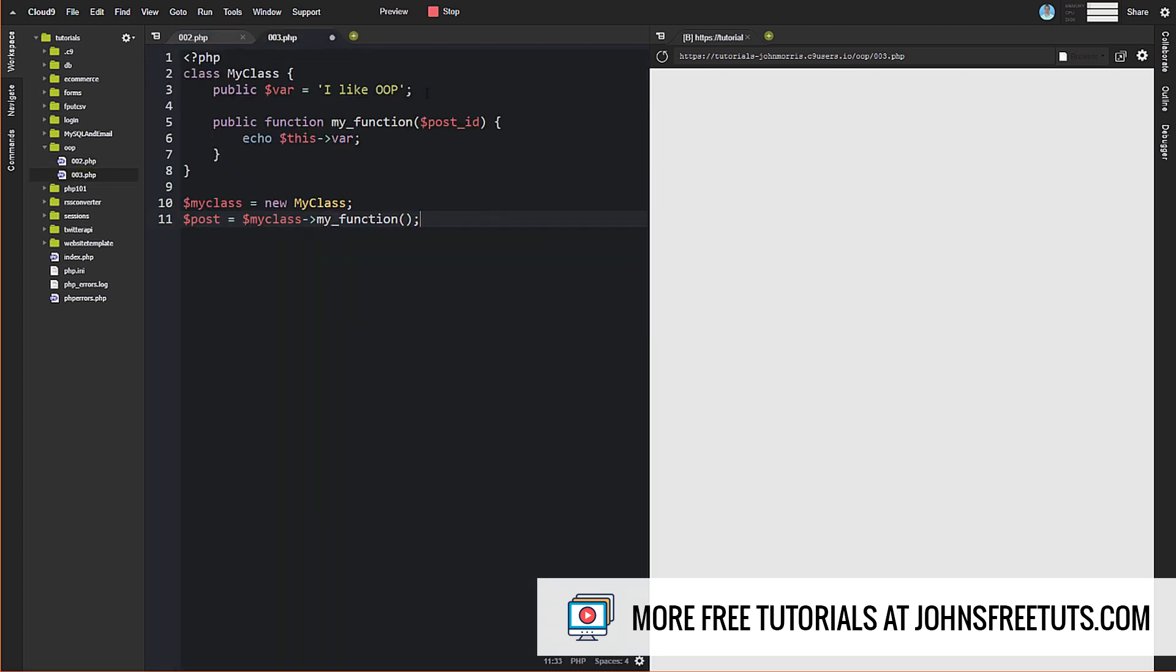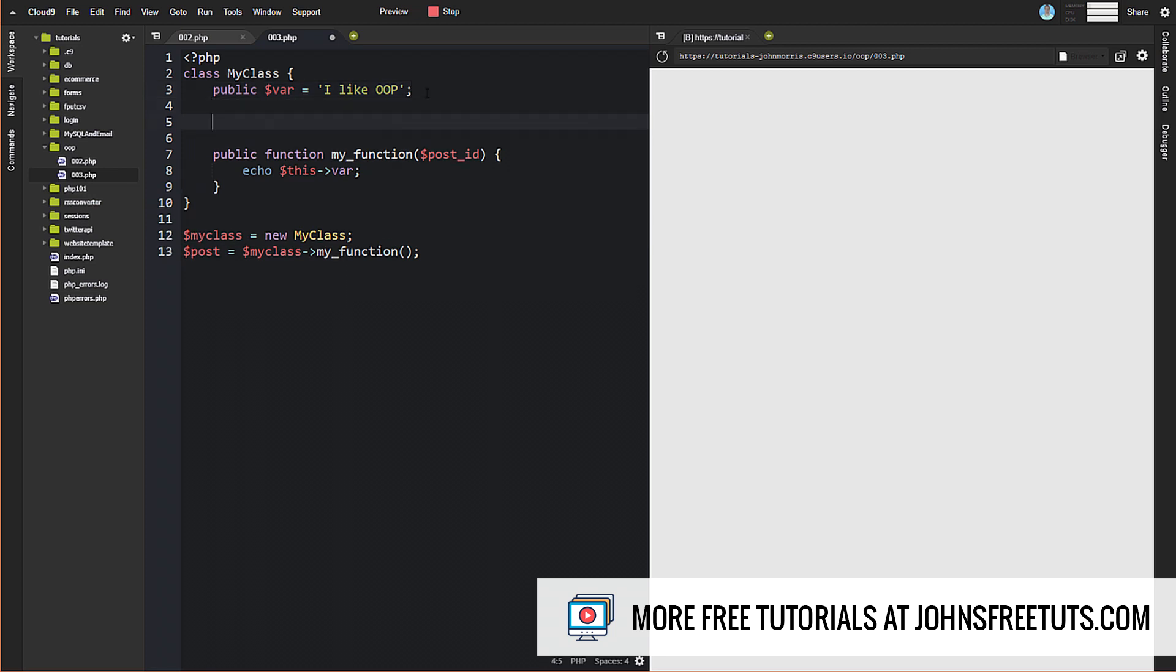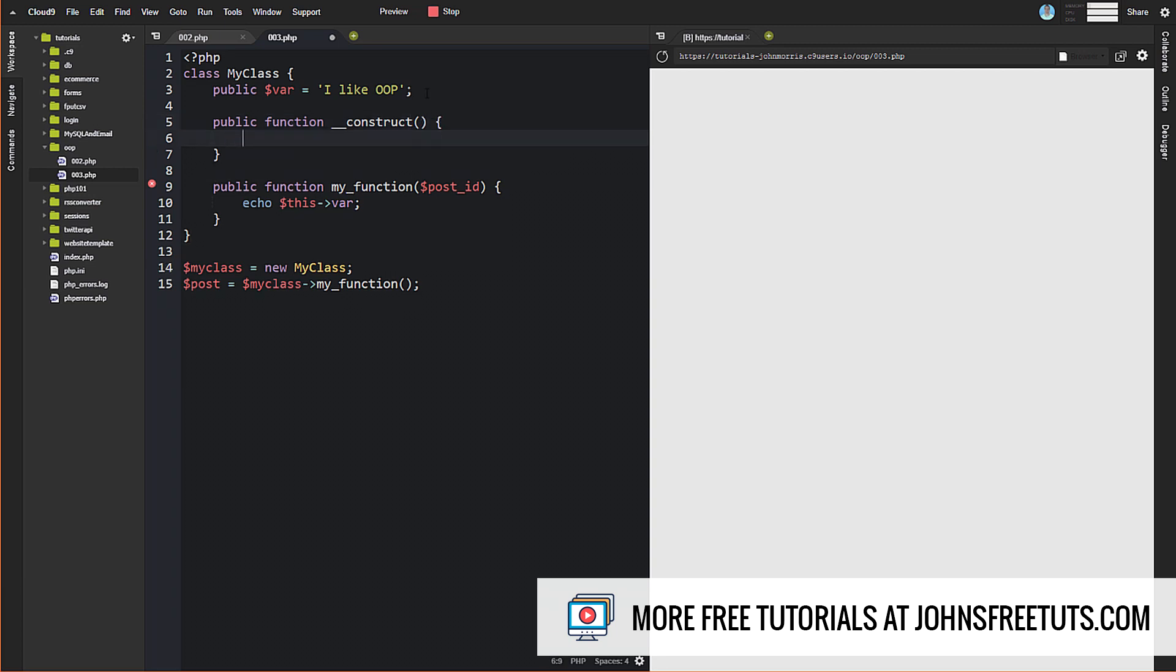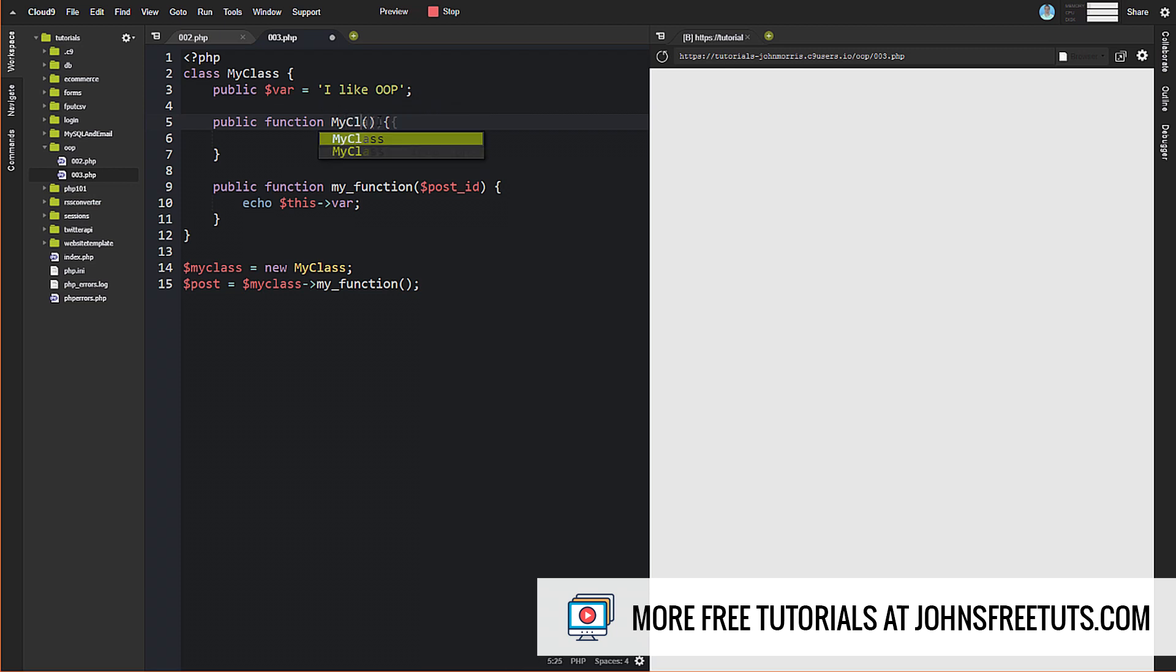We're going to create a new function called public function underscore underscore construct. So that's how you name the constructor. If you're looking at really old tutorials, you may see tutorials where there's a method in there that has the same name as the class. So it might have been something like function my class. That's how constructors were done in the past.